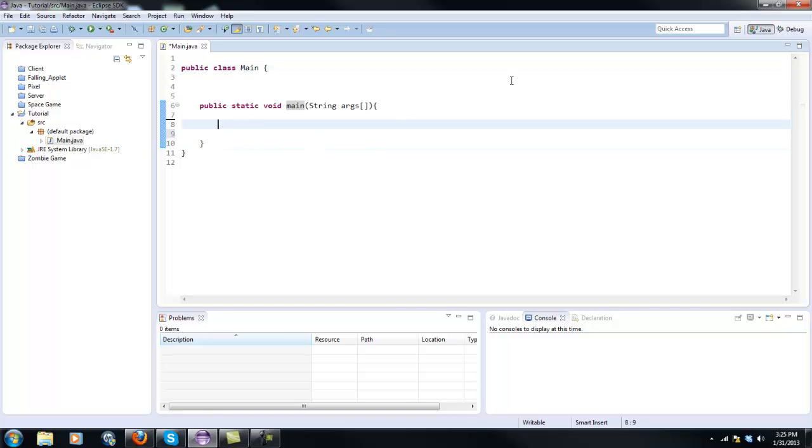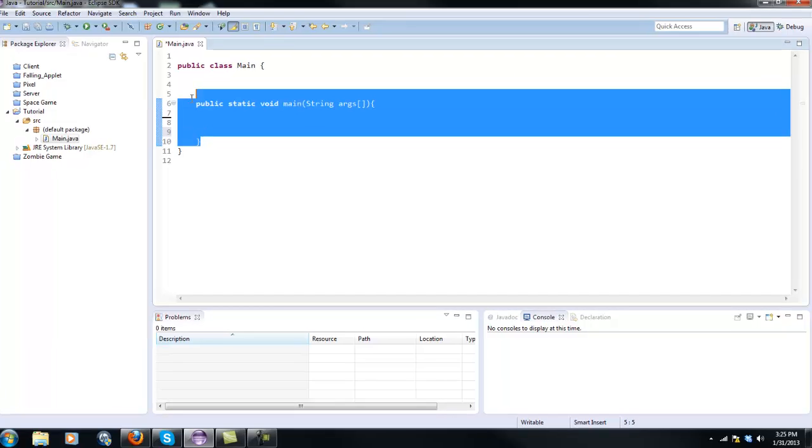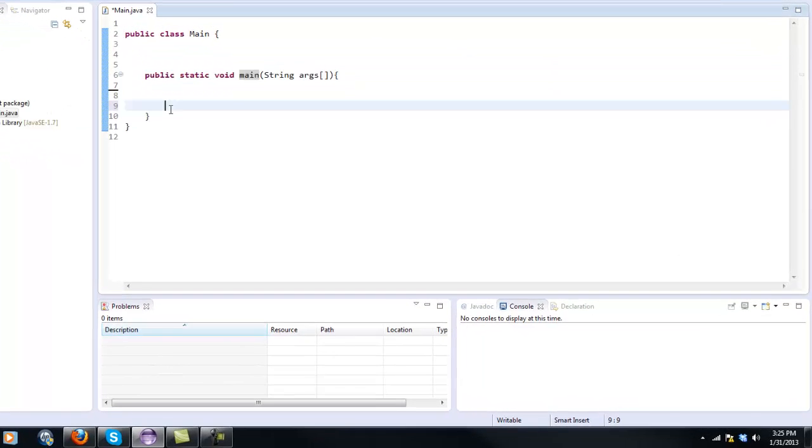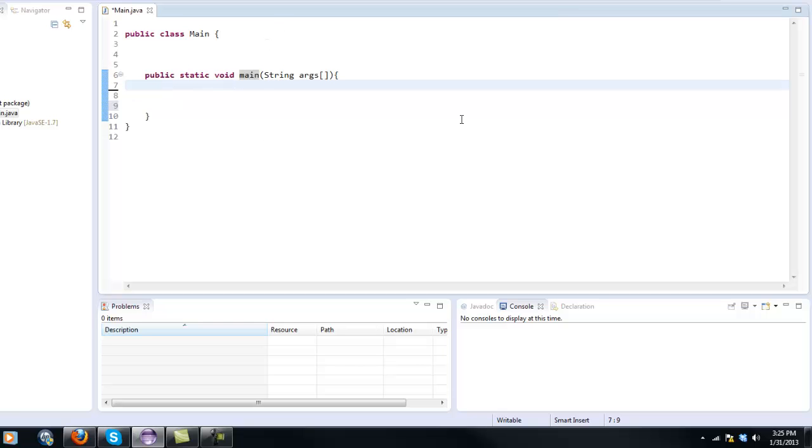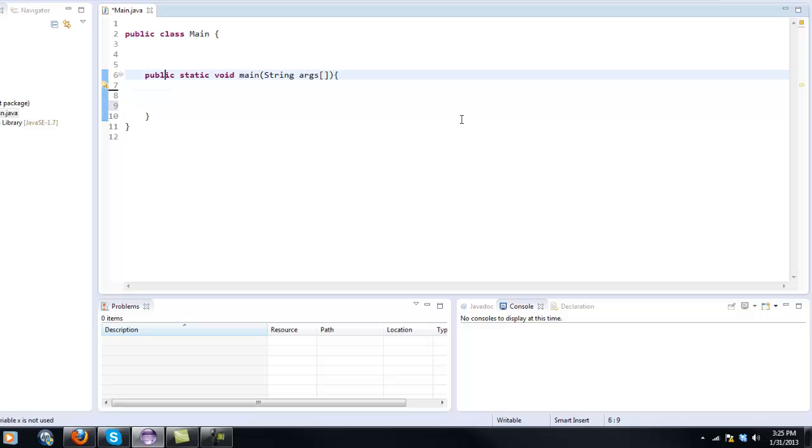Now last tutorial if you watched that we made variables and we made them inside the main method here. That's alright for that but that makes those variables local to that method. So if we made like int x we couldn't go and use that variable x inside another method it would not work. So in order to make them global we would need to make them outside of a method in the actual class there.